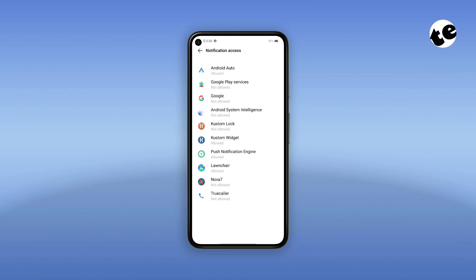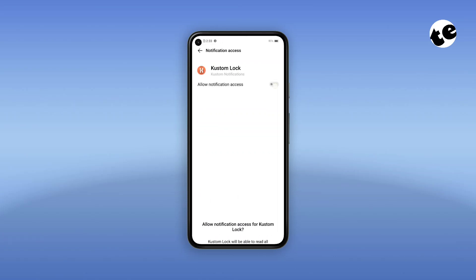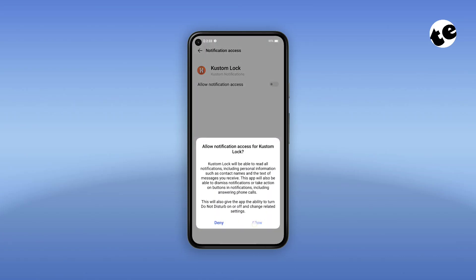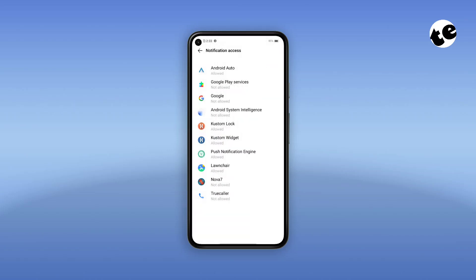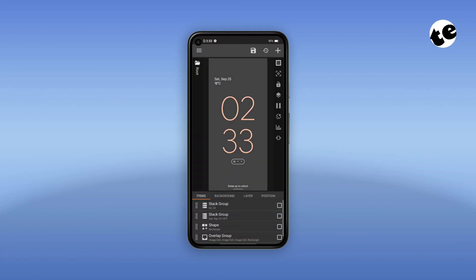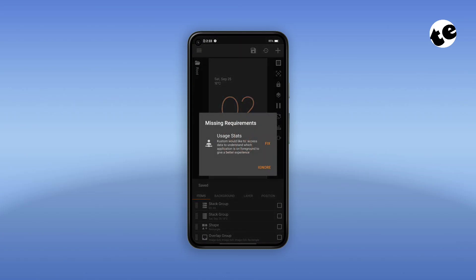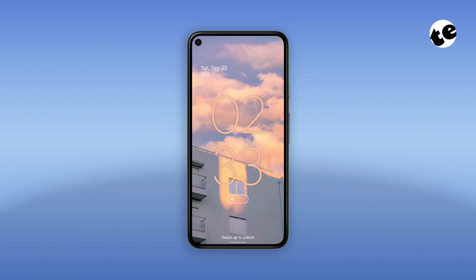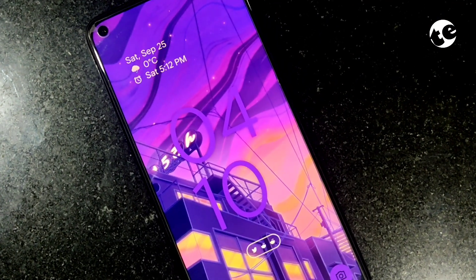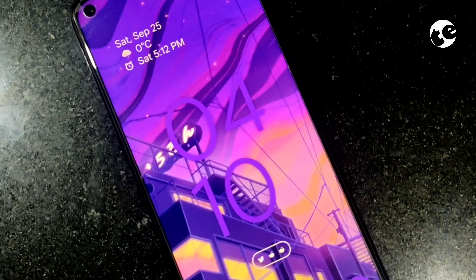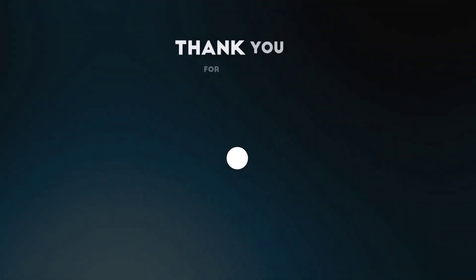That's required for notifications; otherwise you can just ignore it. And that's all — your lock screen is all set! I hope you like my setup. I've put a lot of effort into creating it and into the video as well, so don't forget to hit like and subscribe for more content like this.